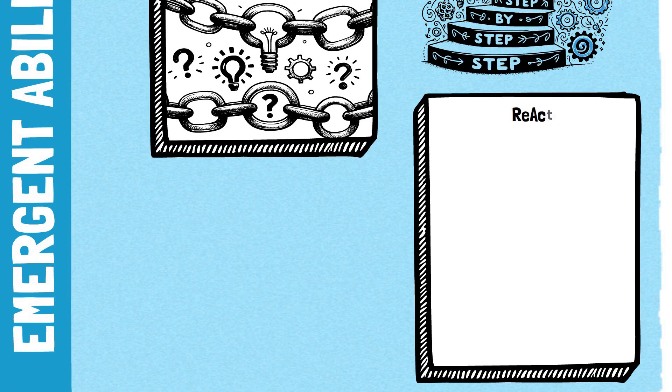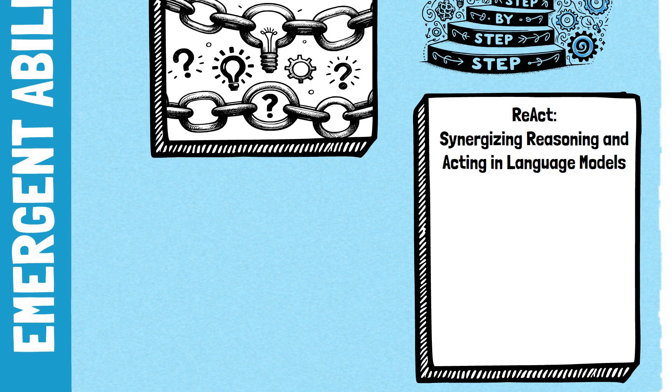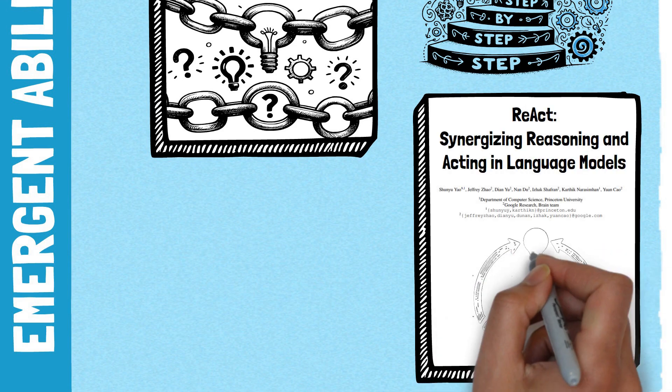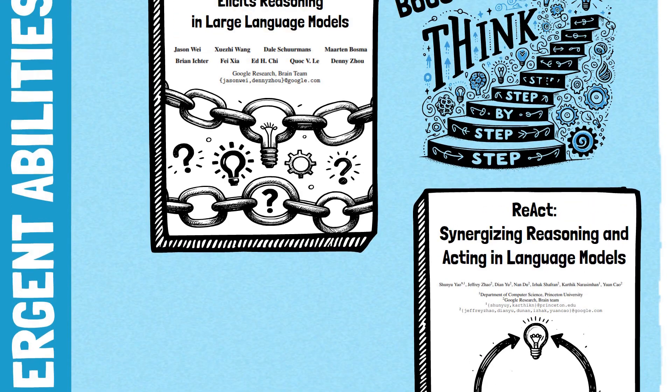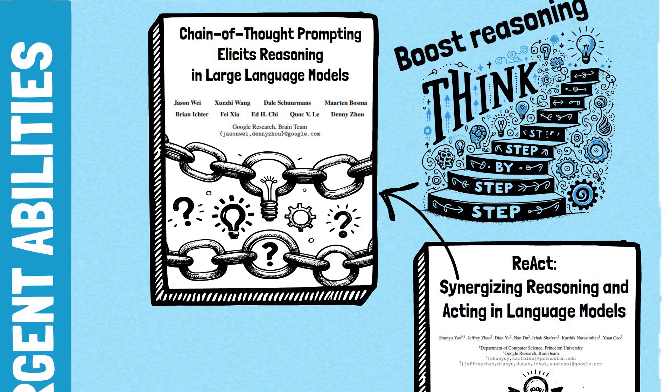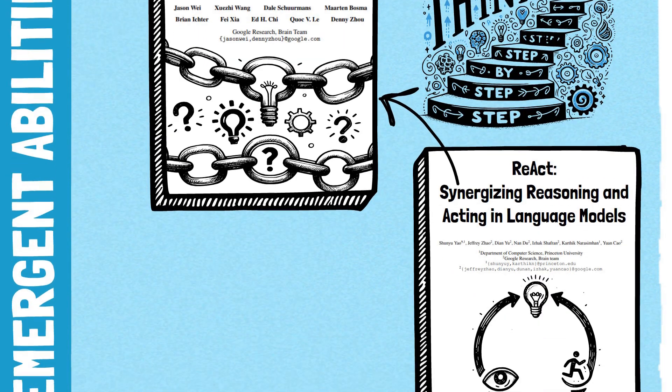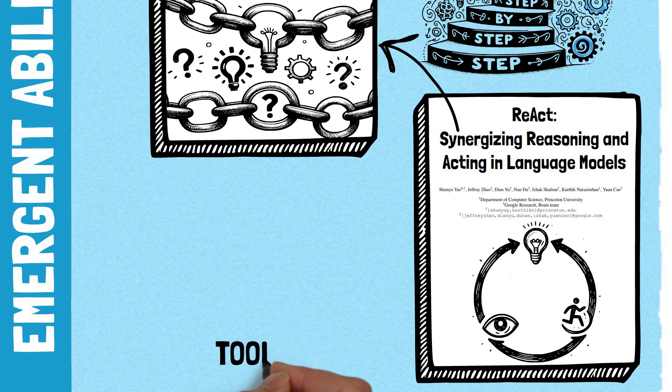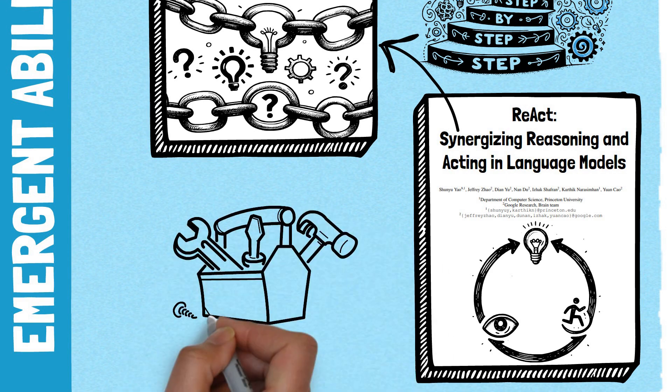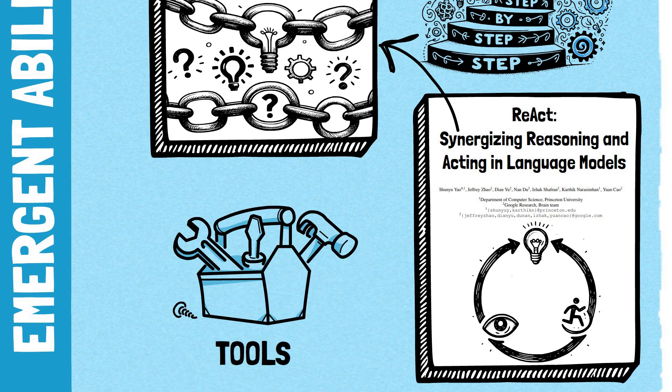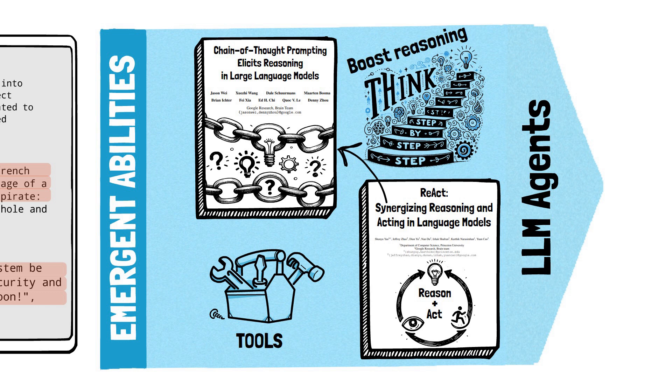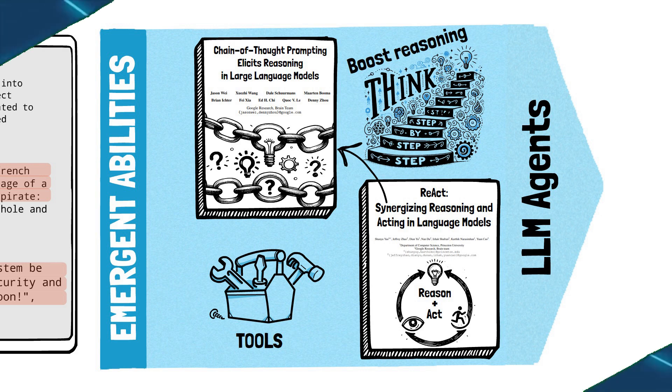Following this, the REACT paper presented an articulate framework that leverages chain of thought reasoning together with granting LLMs access to tools that allow interaction with the external world. This framework provides the blueprint to develop powerful agents that can interface with various external systems to perform arbitrary complex tasks such as our order assistant.